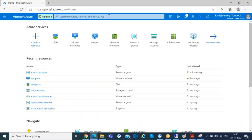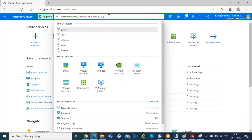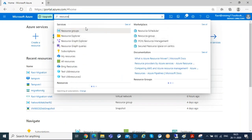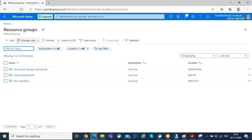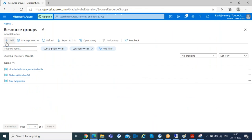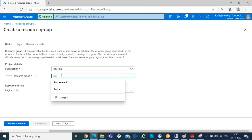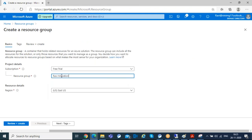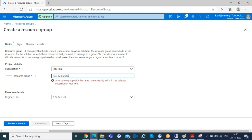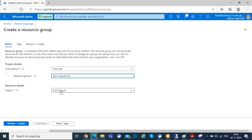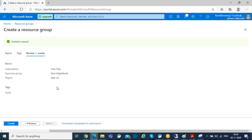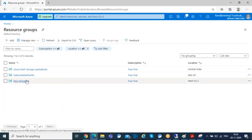First, I'm going to create a resource group. I'll name it 'Azure VM migration' and select the location — East US or West US — then review and create the resource group. The resource group is already created. Now I'm going to create a virtual network where I want to host the virtual machines being migrated from on-premises to Azure.